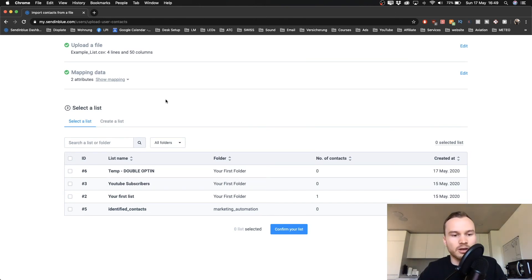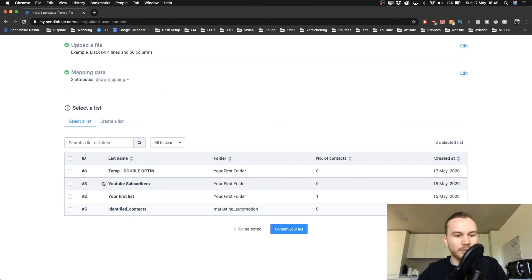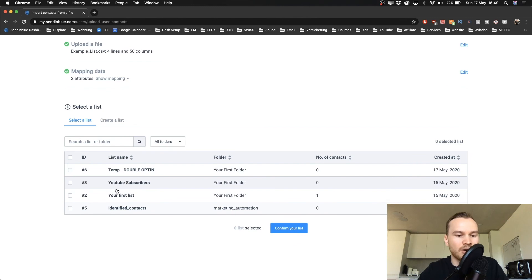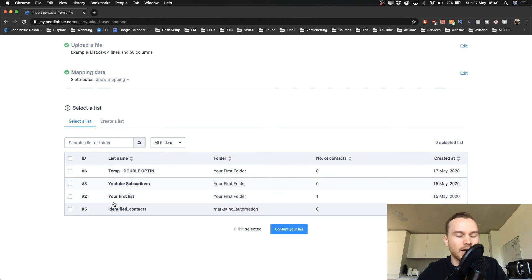So for me, I'm going to use this list right here called YouTube Subscribers. You probably will only see one list in your account, so you can click on your first list, which is the list that everybody has when they sign up for a new SendinBlue account.